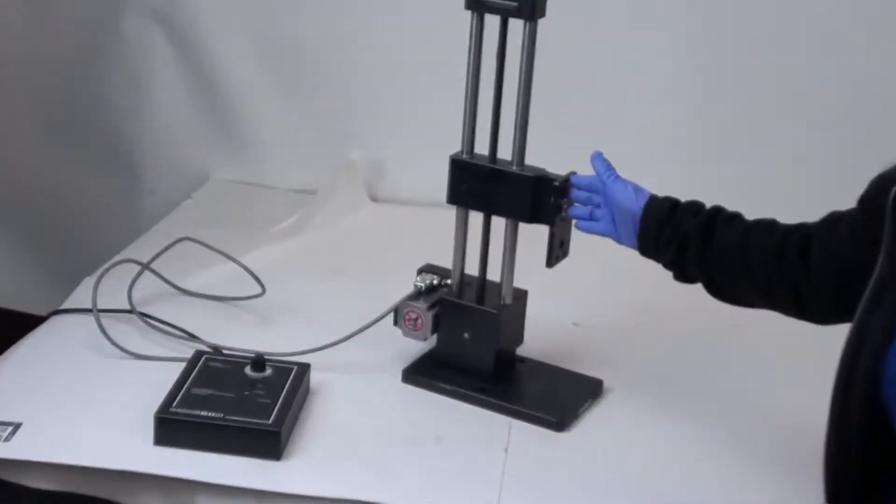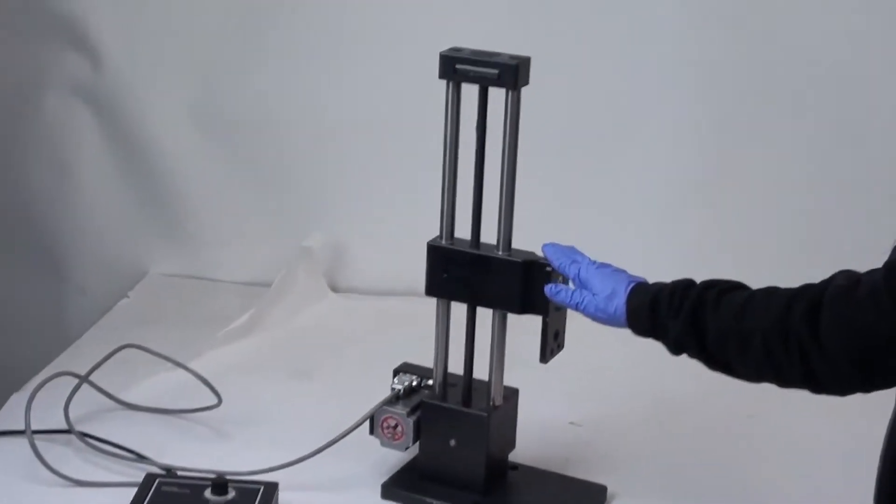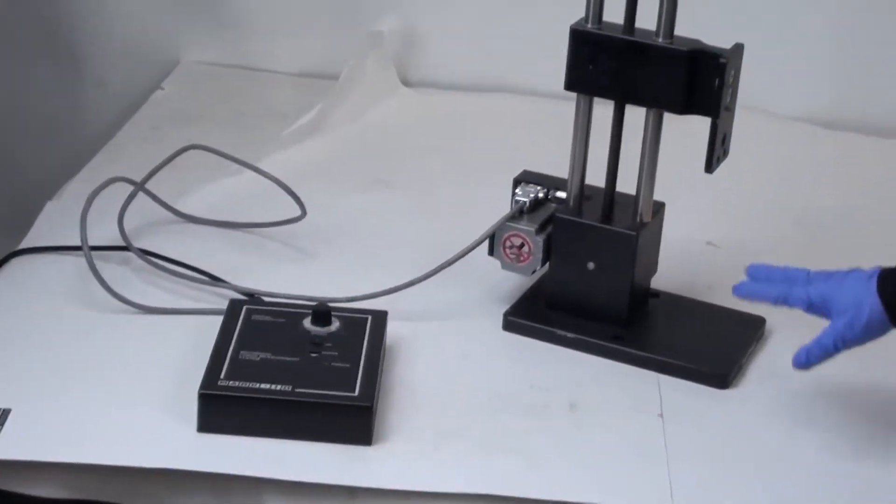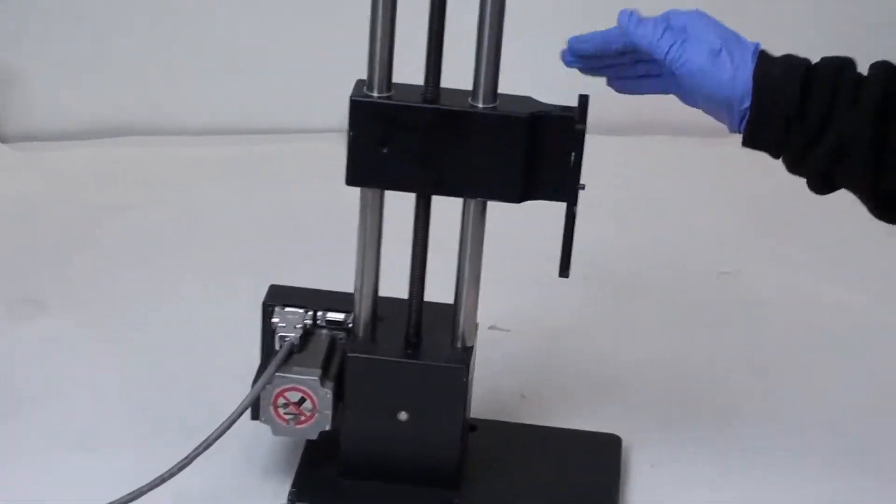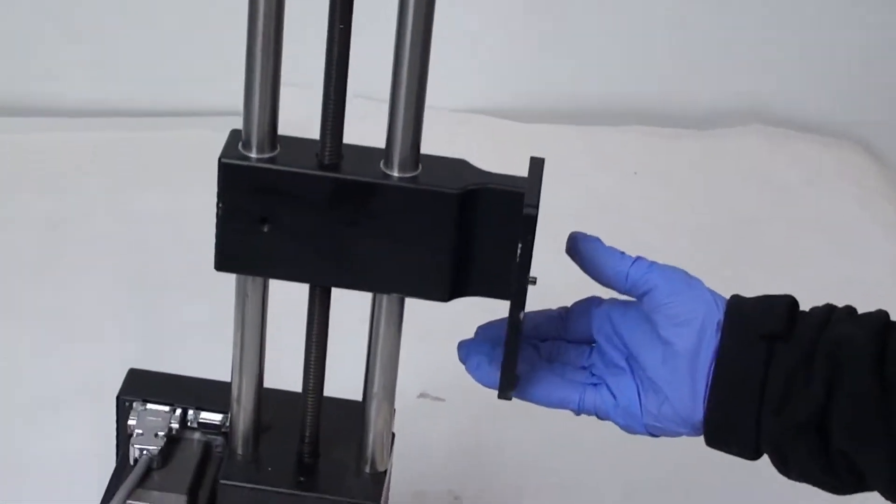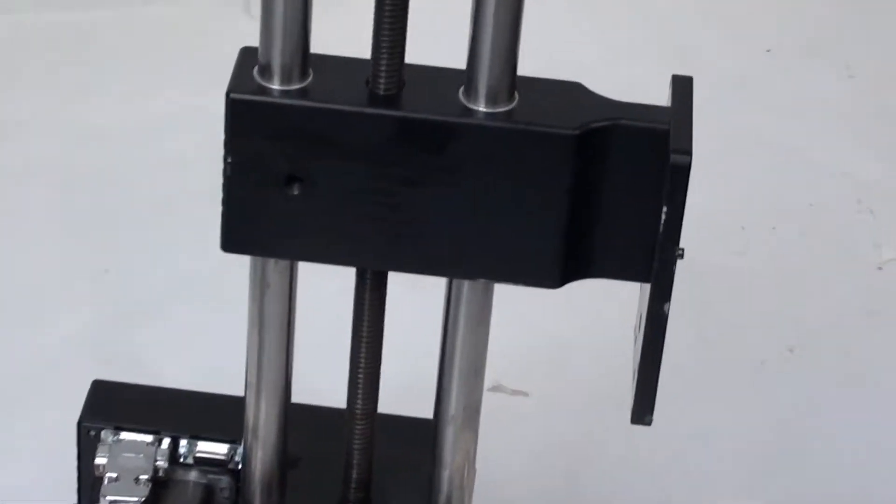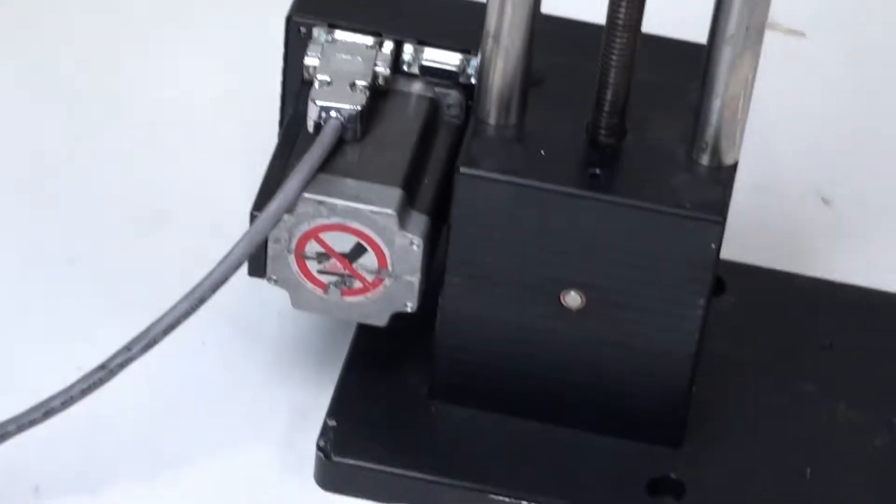As you can see this is in really good condition. There are some minor surface wear issues, but other than that you can see this is a really nice and well put together piece.